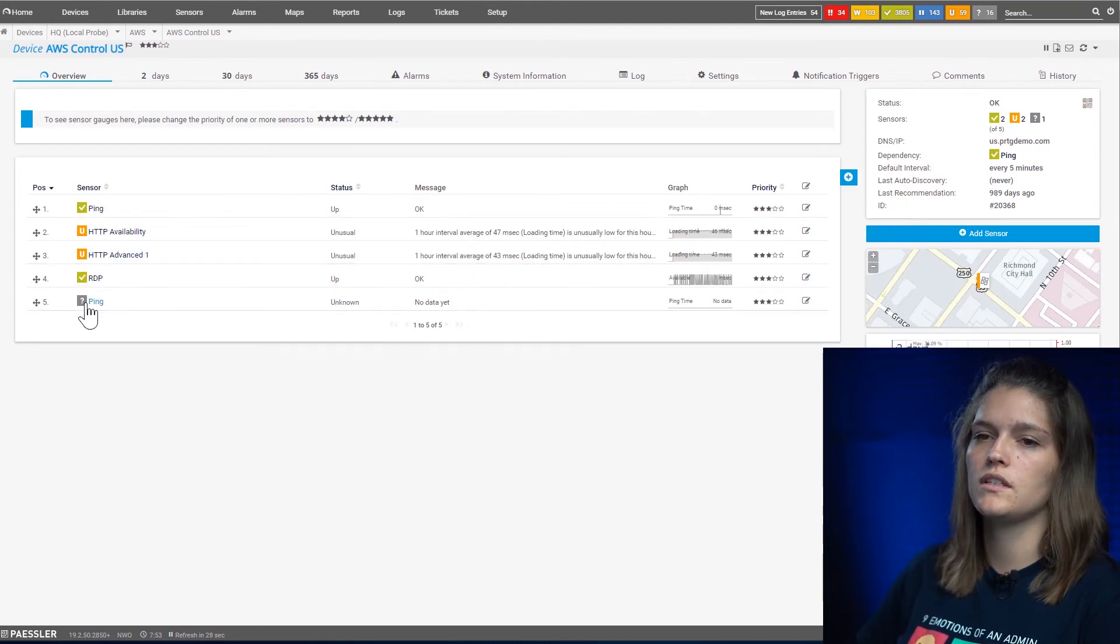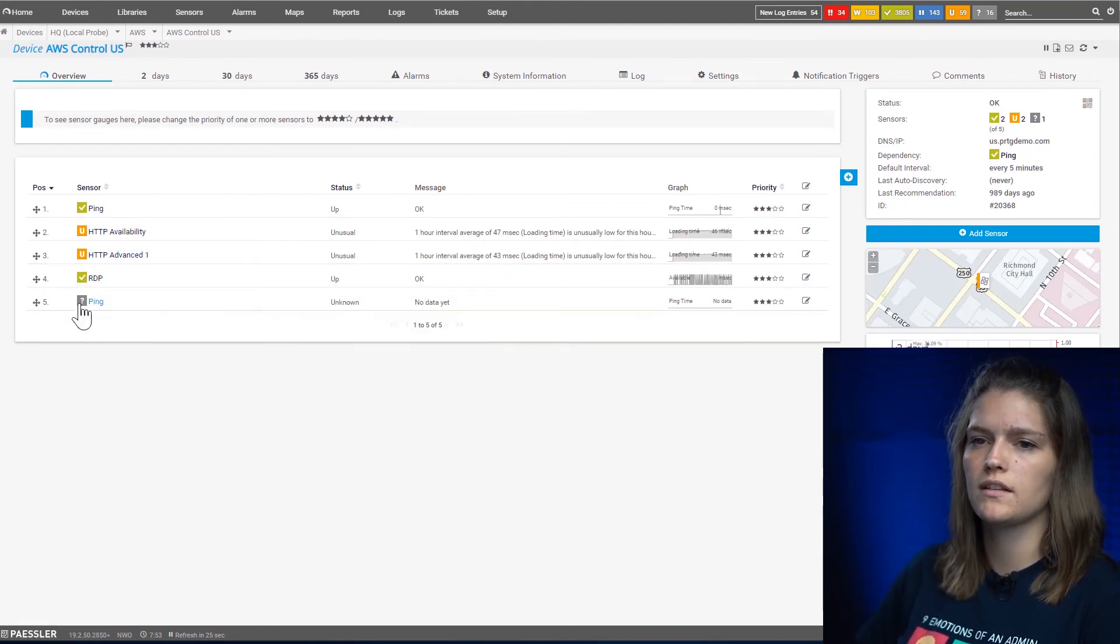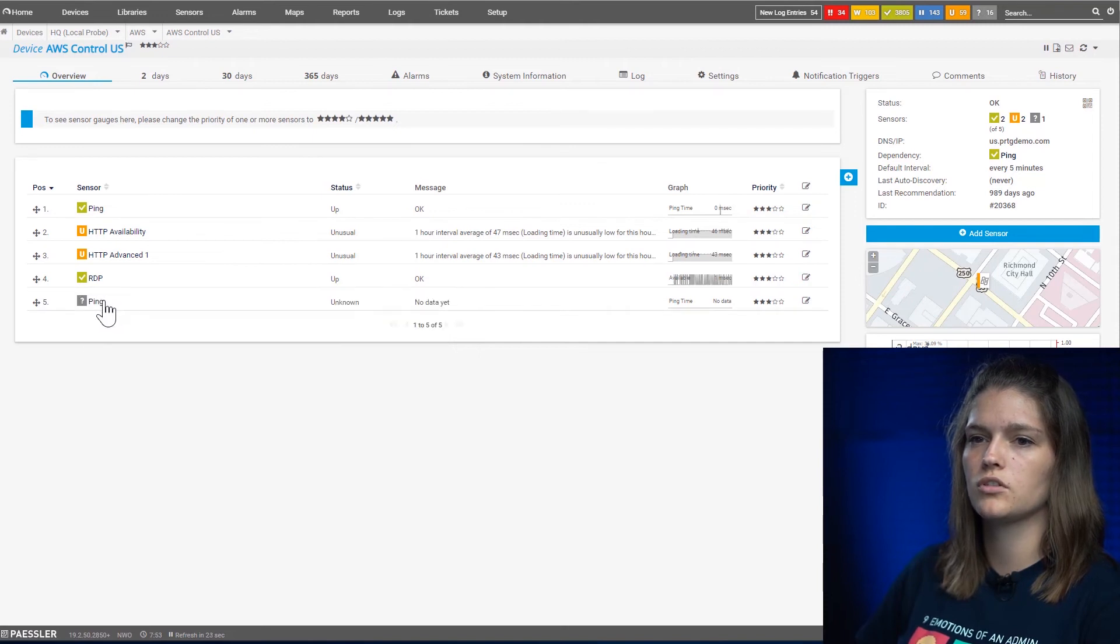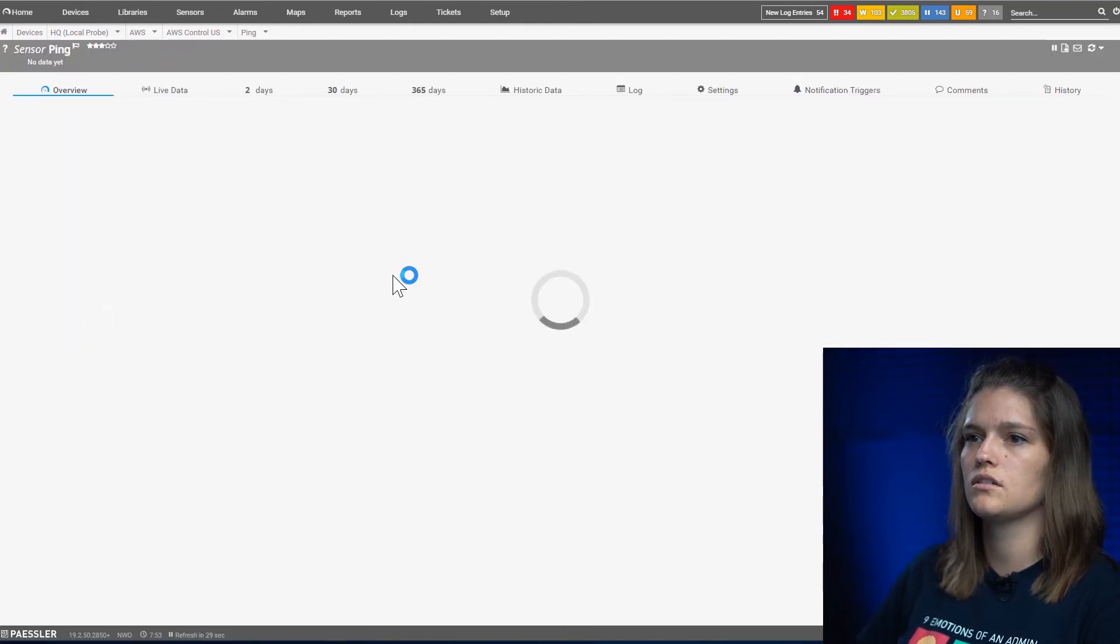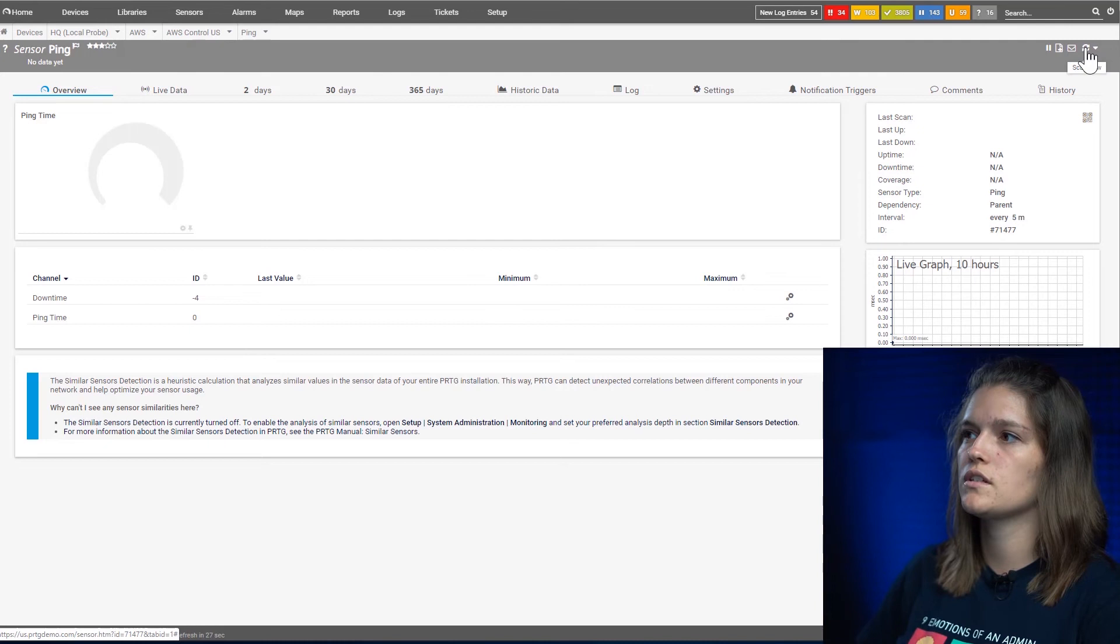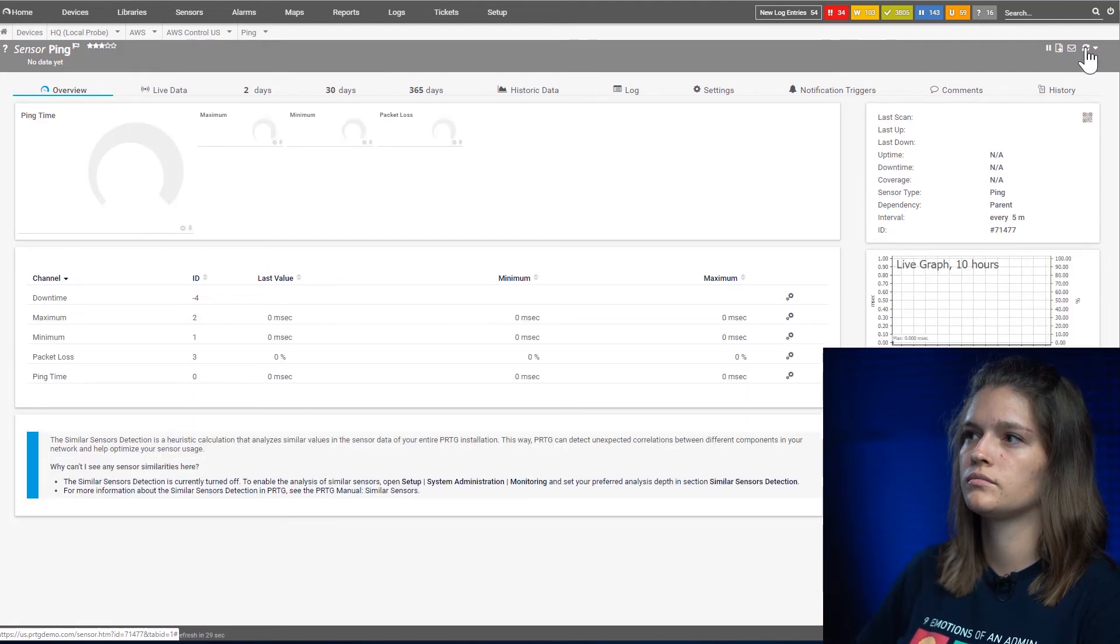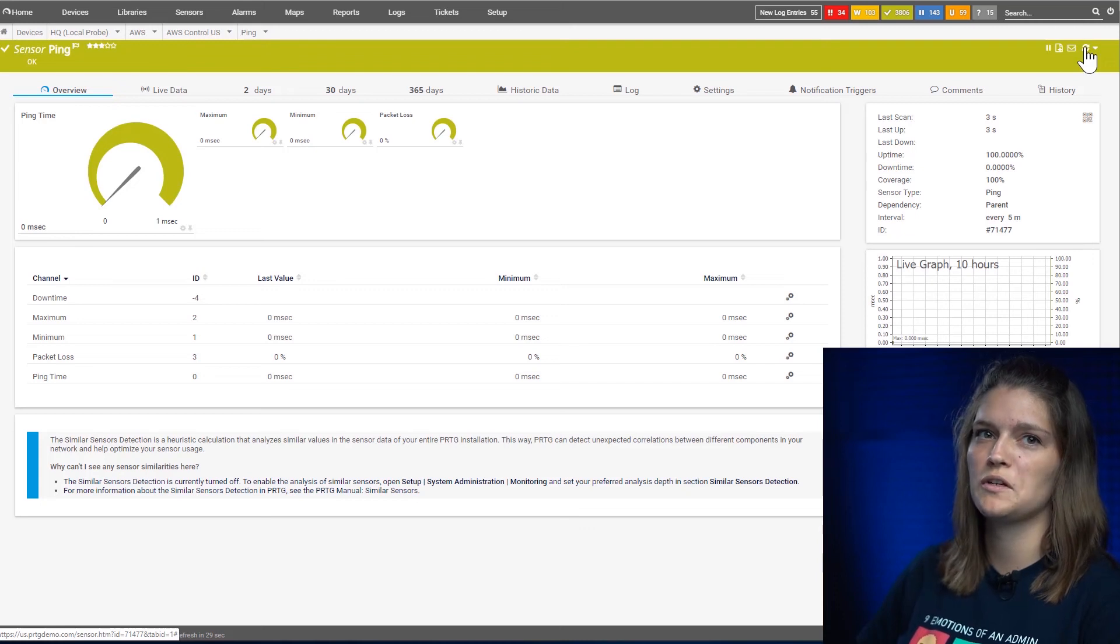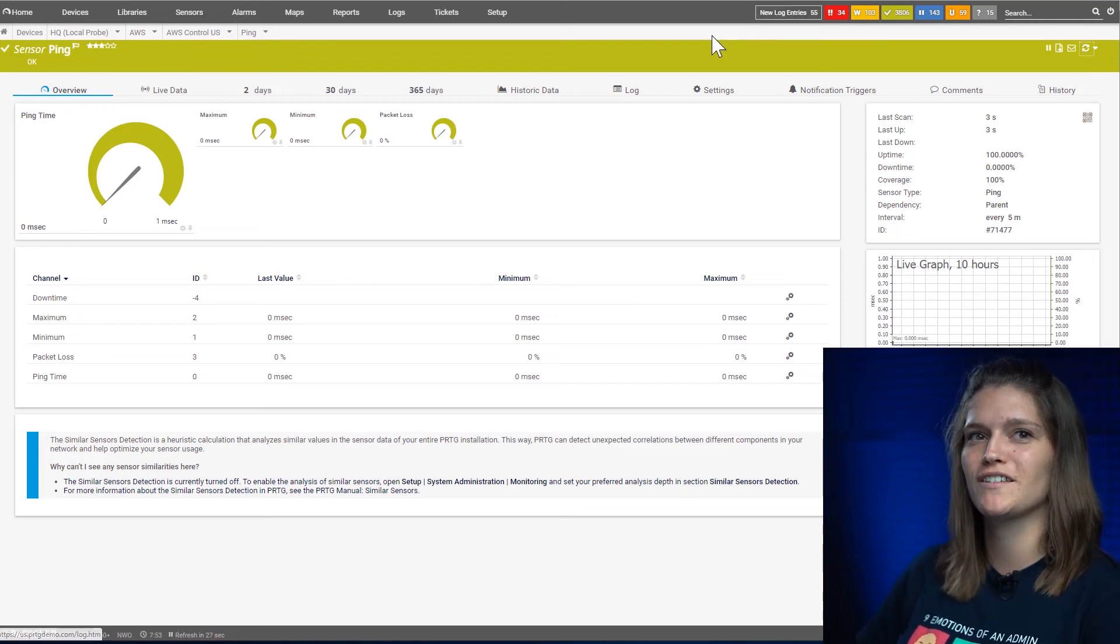Now we see the grayed out sensor here. Gray means there hasn't been any data pulled yet, so we'll quickly navigate to the sensor and force it to update. Now it's green, and this is how you add a sensor.